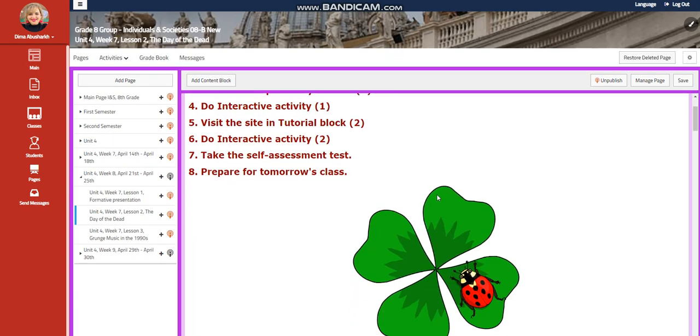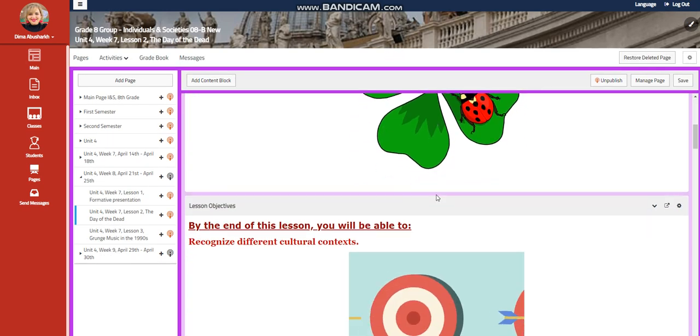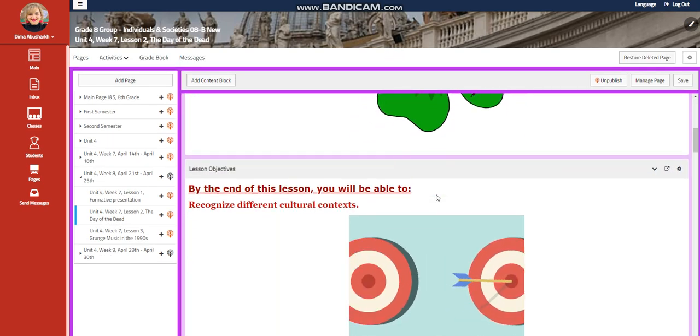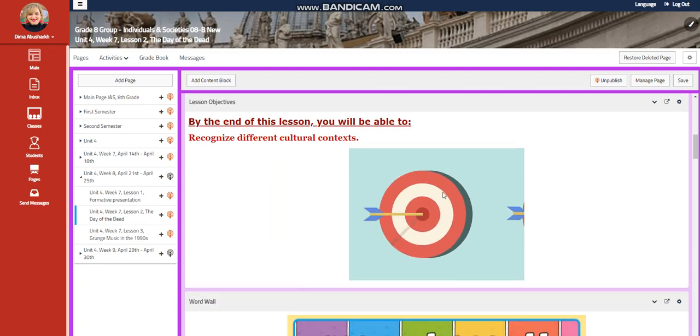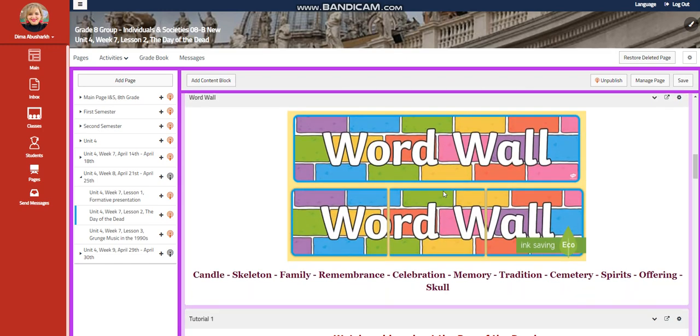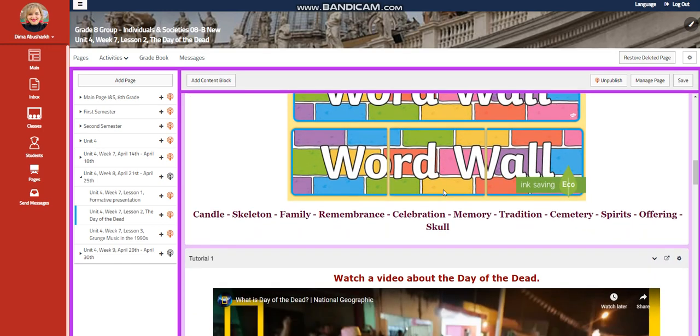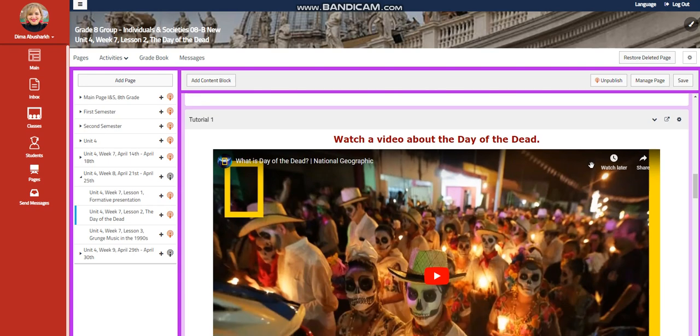The lesson two is going to be about Day of the Dead. You're going to recognize different cultural contexts. Our word wall is going to include candles, skeleton, family, remembrance, celebration, memory, tradition, symmetry, spirits, offering, skull.